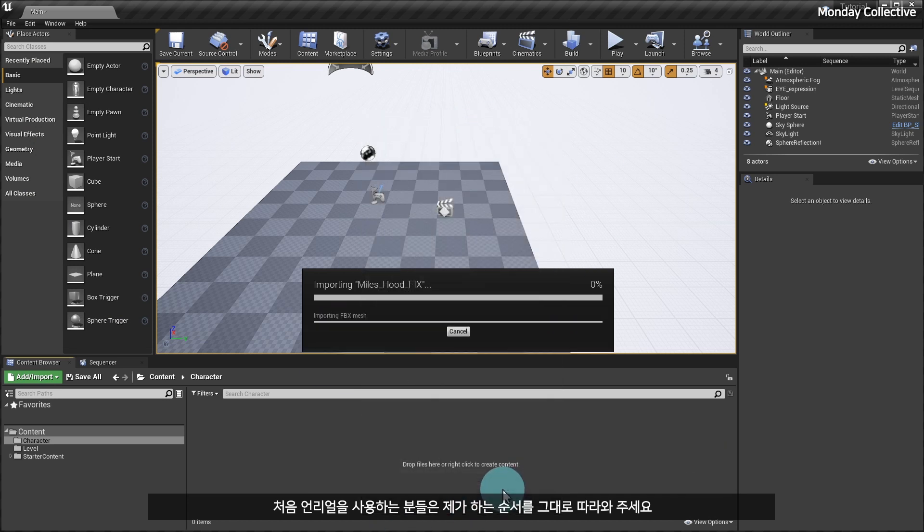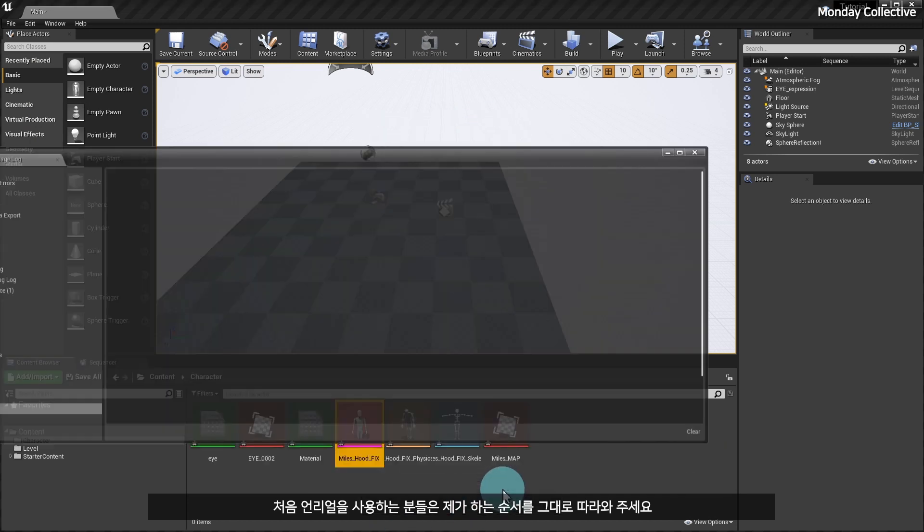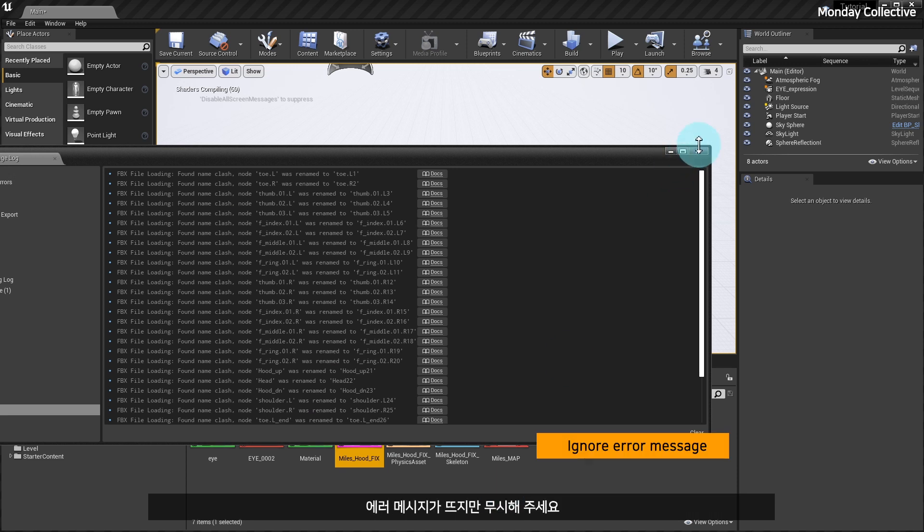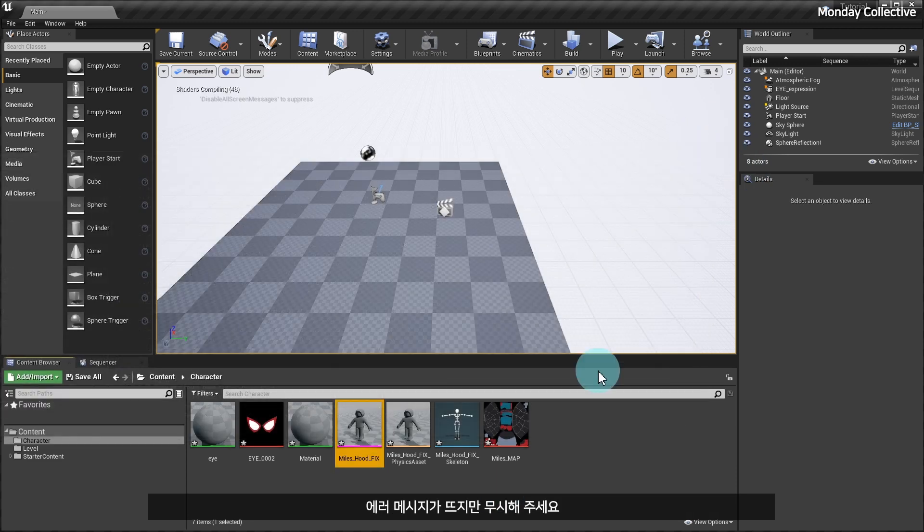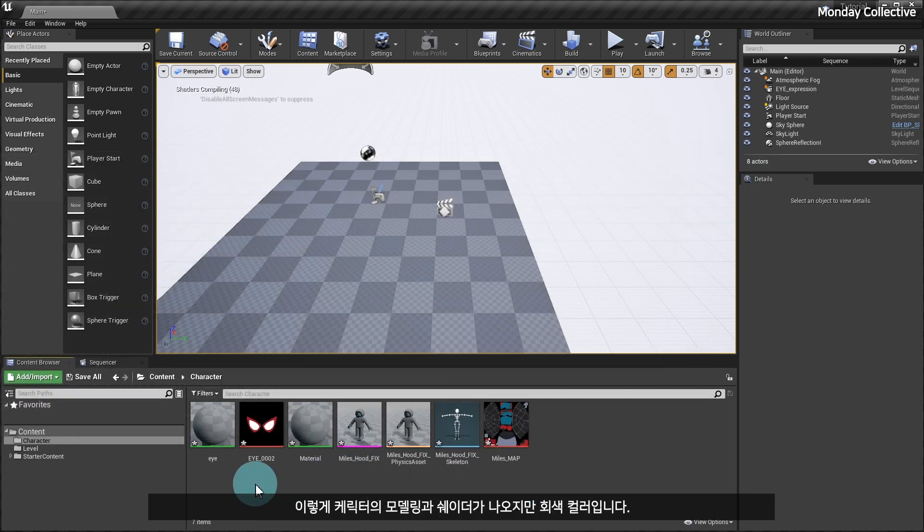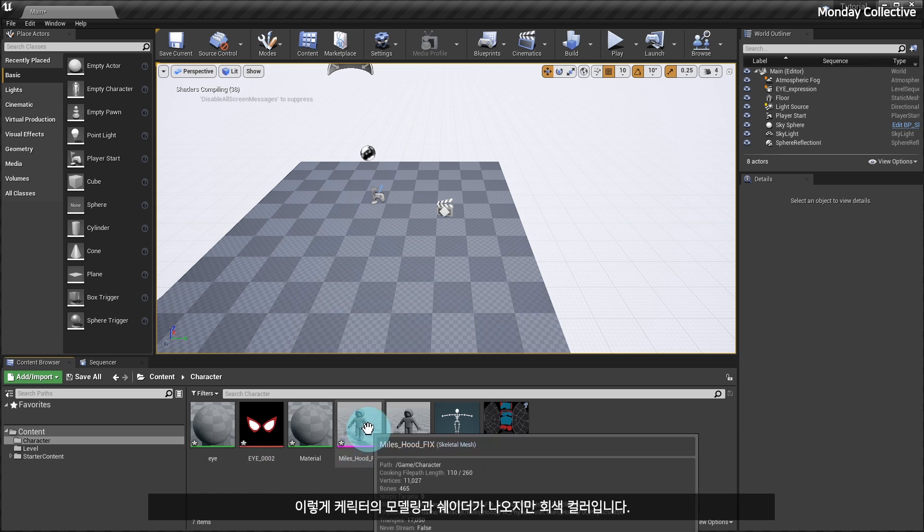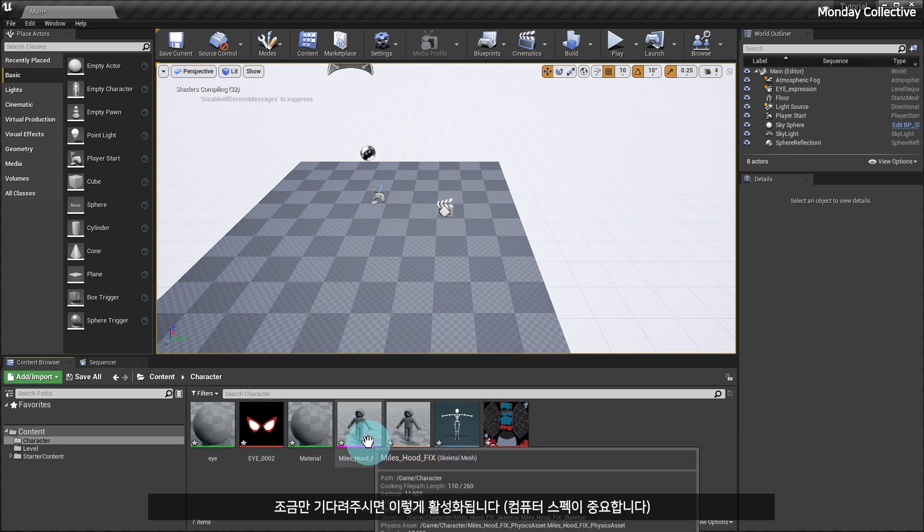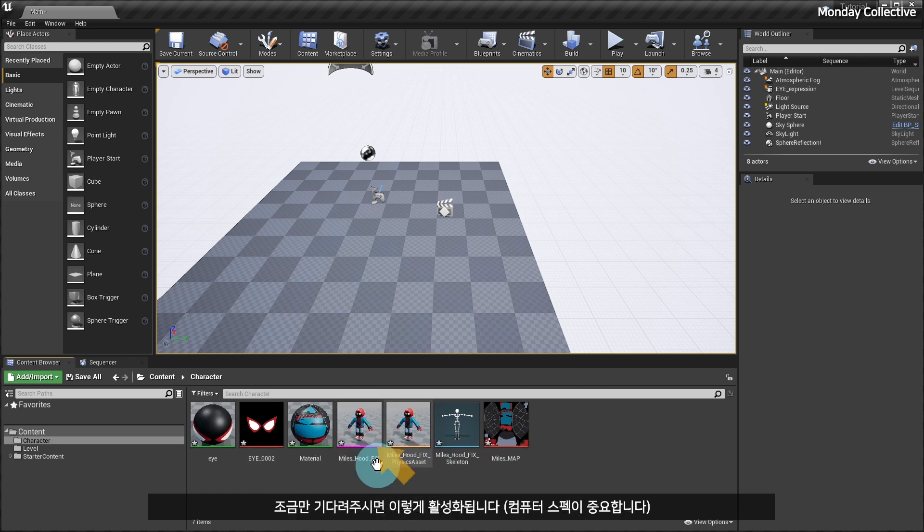I get an error message. Please ignore it. The character modeling and shaders appear like this, but they are gray in color. Please wait a little bit, and it will be activated like this.